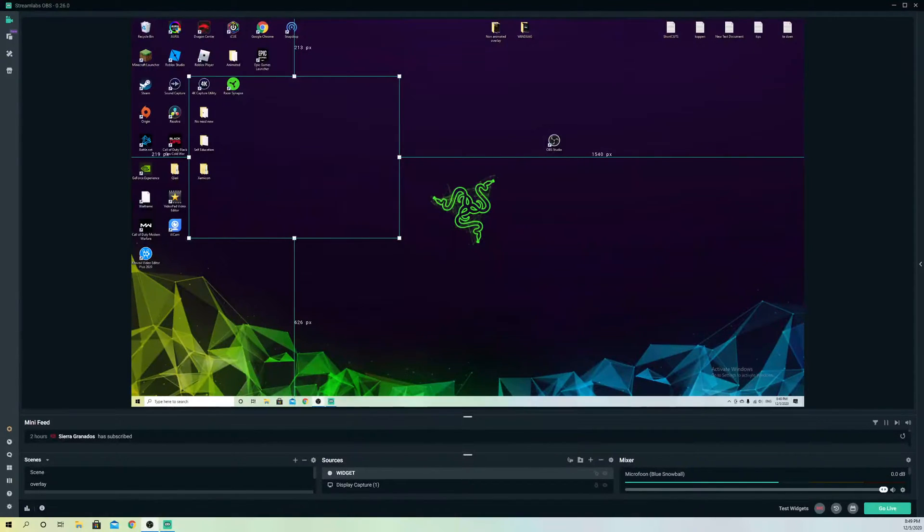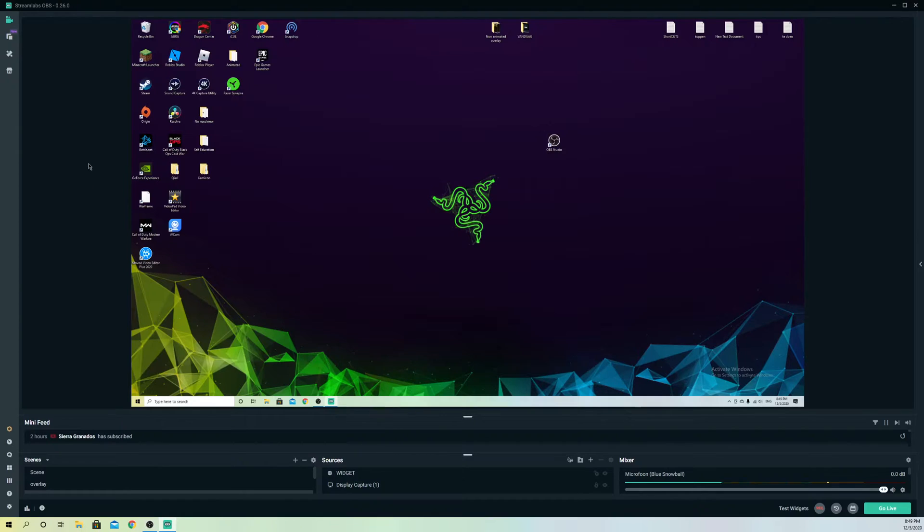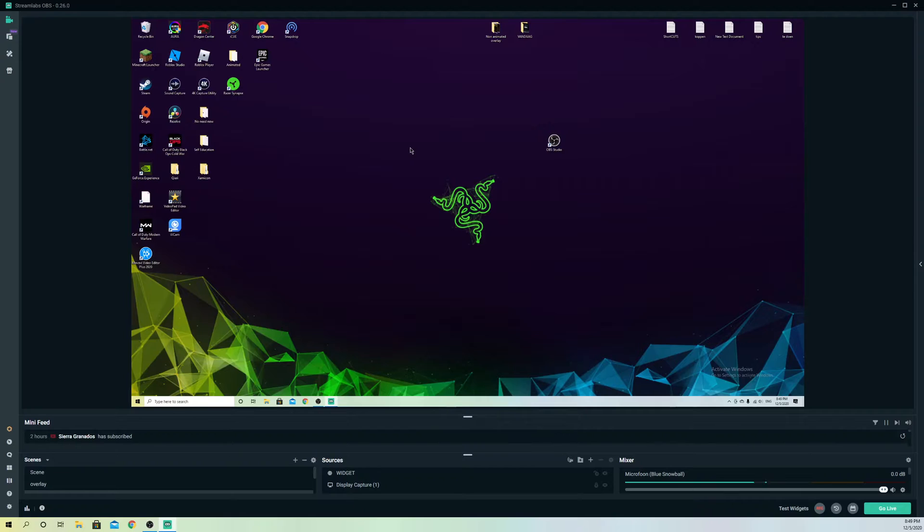Hello, so today I'm going to talk about if your game is not showing up and how you can probably fix it. On Streamlabs OBS, sometimes you try to record your game and it doesn't show up.